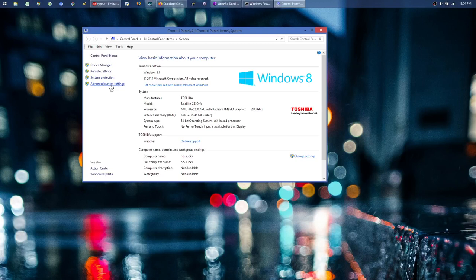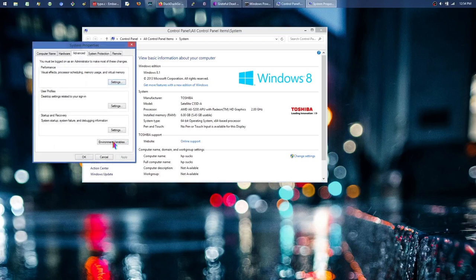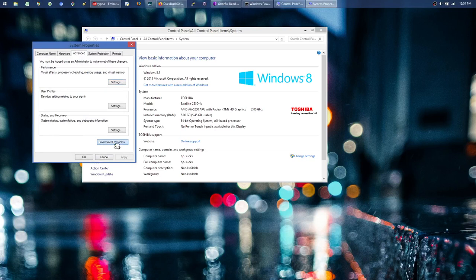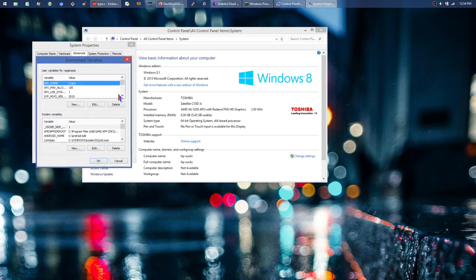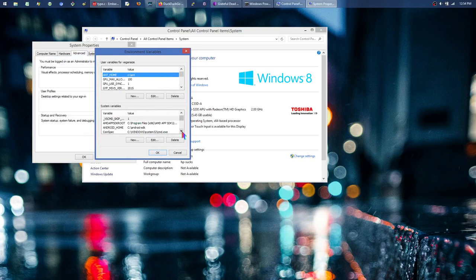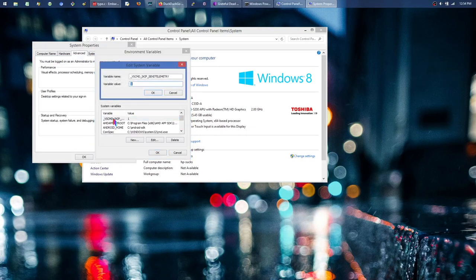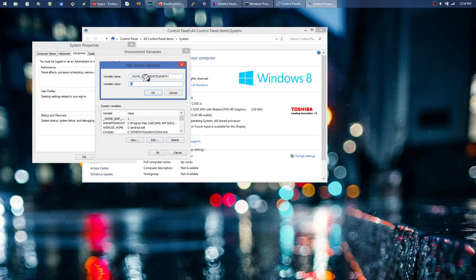So I'm going to go into my advanced system settings here and click on environment variables. I think in Windows 10 they might have changed this interface a little bit so it's a little nicer looking, a little easier to navigate. But if I go down...